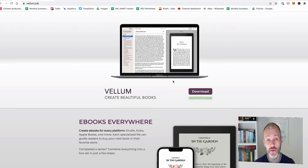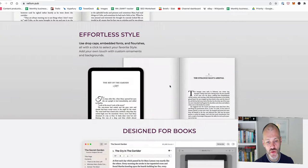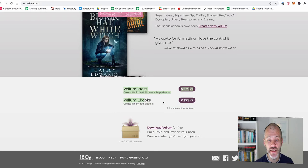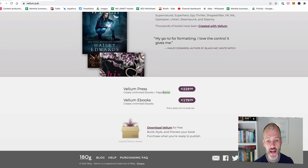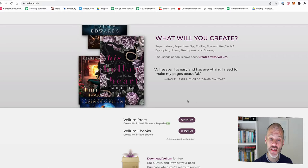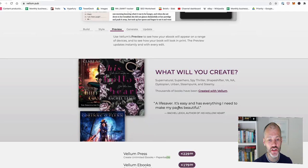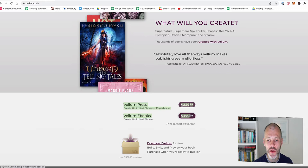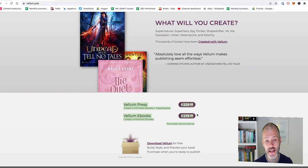The other caveat with Vellum is it's not the cheapest book design software out there. So at the time of recording this video, this is the current pricing. You can create unlimited e-books for €180, which is just over €200, or you can create e-books and paperbacks for €230, which is about €270, €280. It's a once-off payment. So once you pay, you don't have to pay again. But if you're going to invest this much money in book design software, chances are you're publishing lots of books each year or you're building up a back catalogue of books. If, on the other hand, you're only writing and self-publishing one book because it's something on your bucket list, you're probably not going to spend this much on book design software. In fact, you're probably better off outsourcing it.